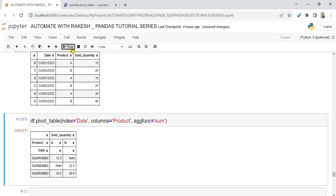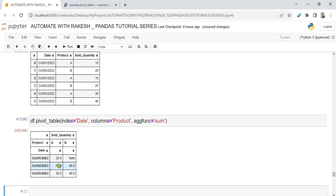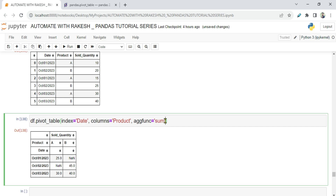Running with aggfunc='sum': I've got 25, which is the addition of 10 and 15 for product A. For product B, 20 plus 25 gives a total of 45. That is what the sum aggregate function does.